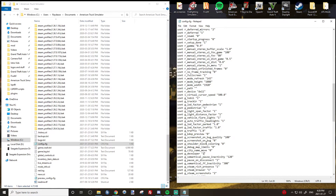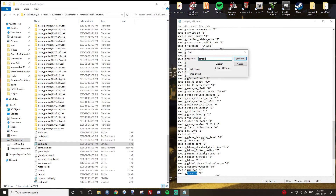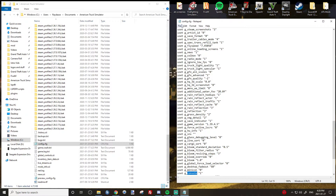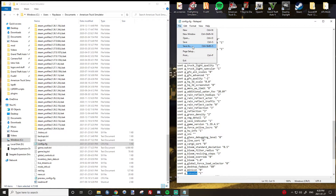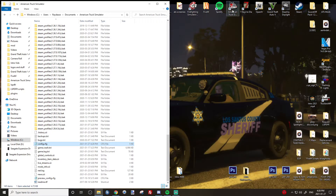Once you've done that, hit Control+F again and then find 'console'. Once you do that, change that to a one. Then hit save and then launch your game in American Truck Simulator.